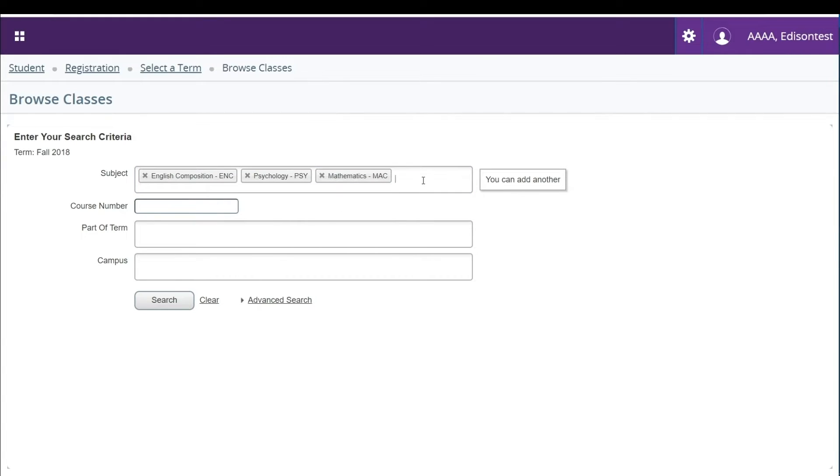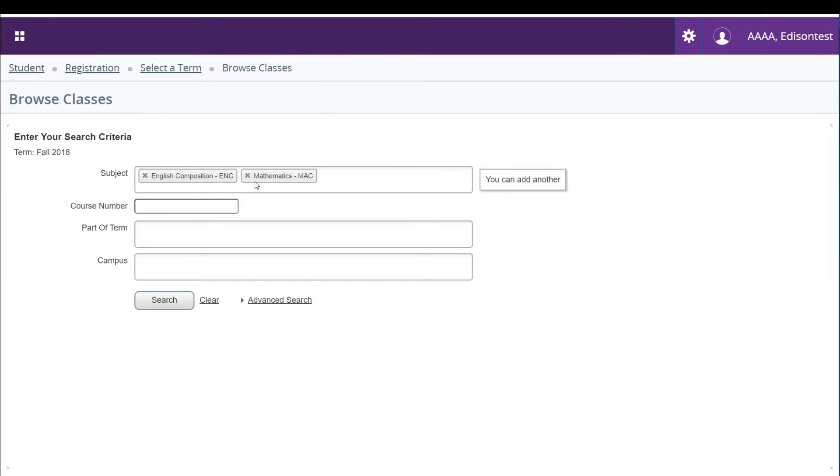You can also click the X to the left of the prefix if you added it in error. You can also search by the course number if you have that information.